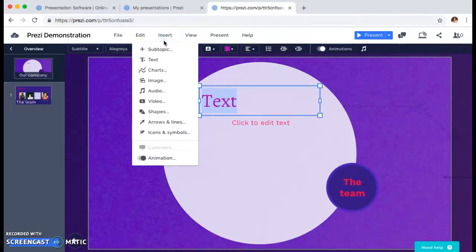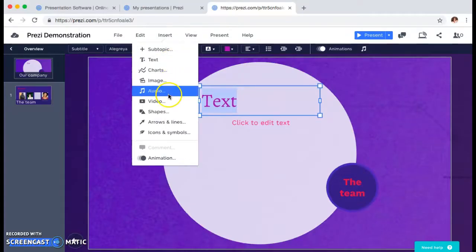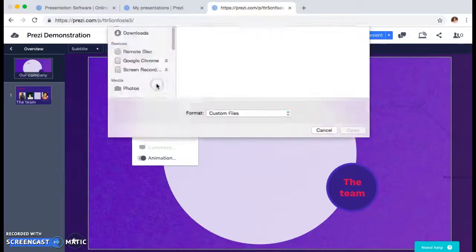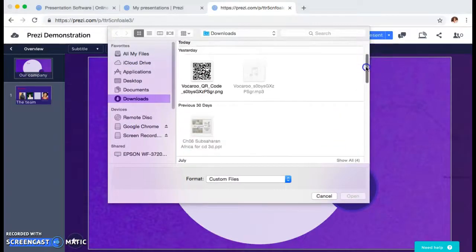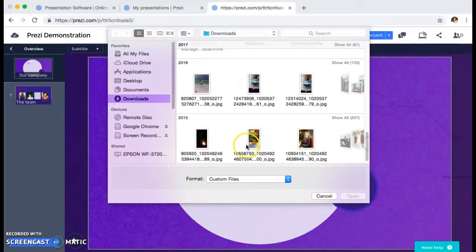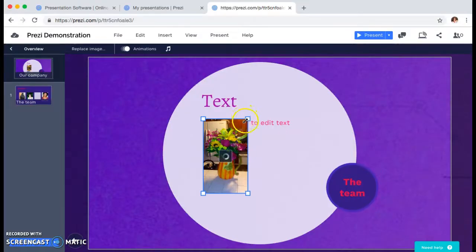Looking at the top bar, you have this insert option I want to show you. You can add other text boxes, charts, images, audio, and video. I'm just going to demonstrate an image though — it automatically takes you into your files. I'm just going to select this photo here and it drops it right into the presentation.